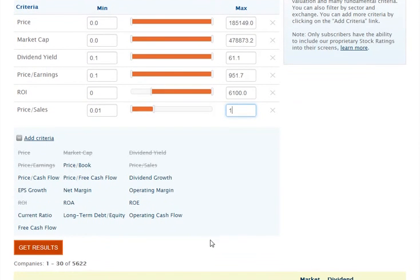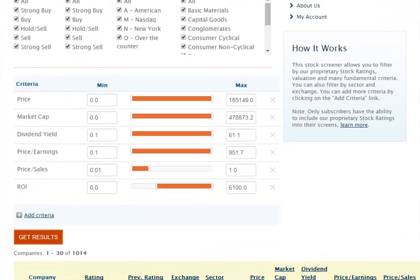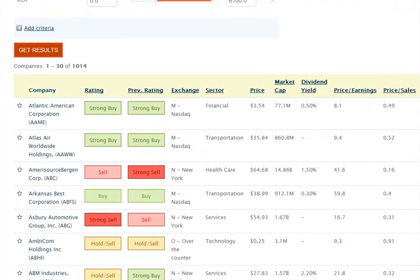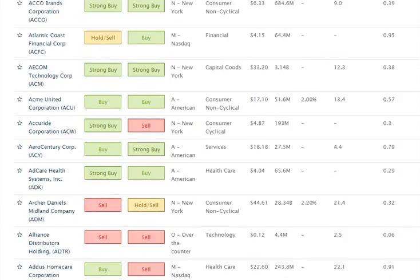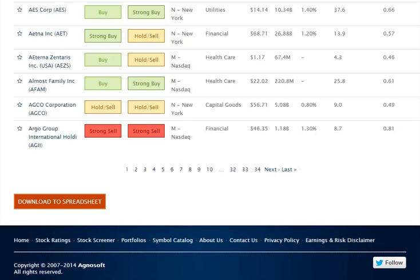Now that my filters are set up, it's time to generate a list of stocks that meet the screen's criteria. Simply click on the Get Results button, and within a couple of seconds, you will see a list of stocks that match your filter. If there are many stocks, you'll notice at the bottom of this page multiple page links. Simply click them to view additional results.